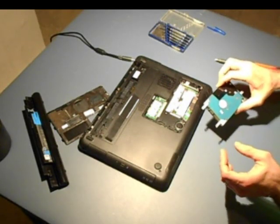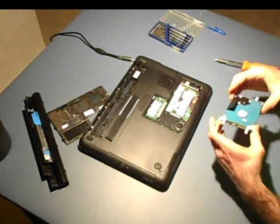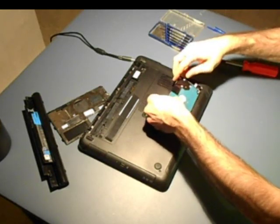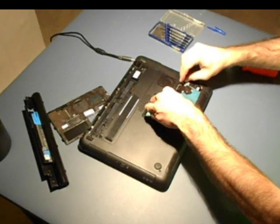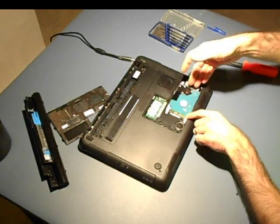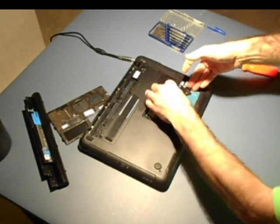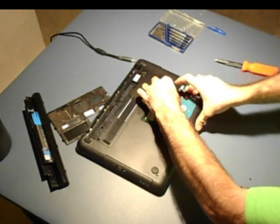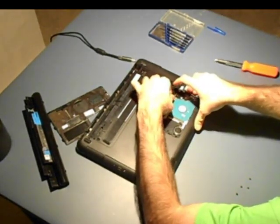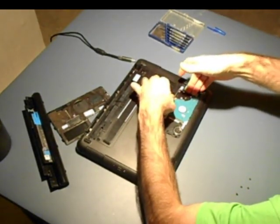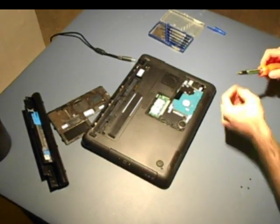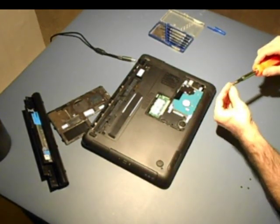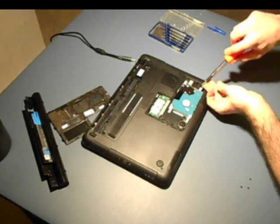Once the hard drive is secured back into the frame, simply slip the frame back in place. You're going to now slide the hard drive, use the tab, apply some pressure, and the hard drive has slid back in to make its connections.